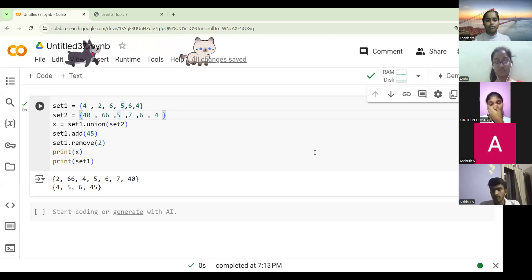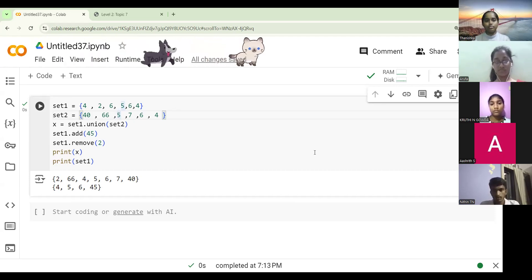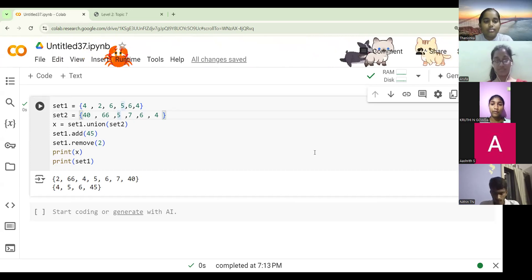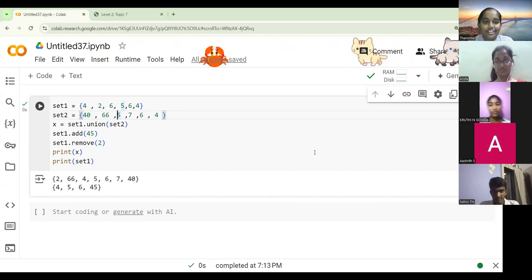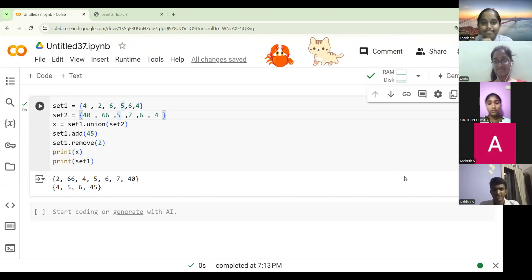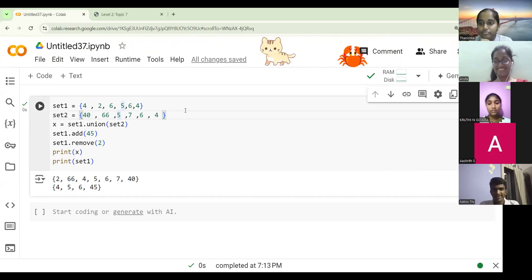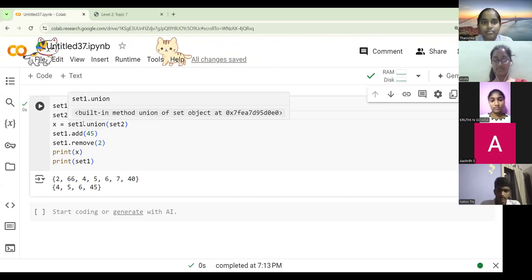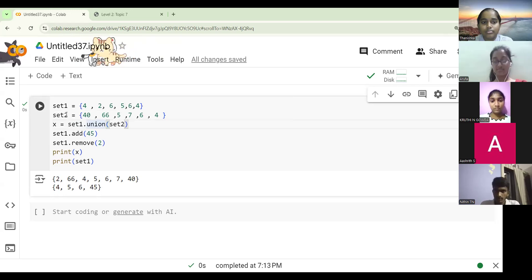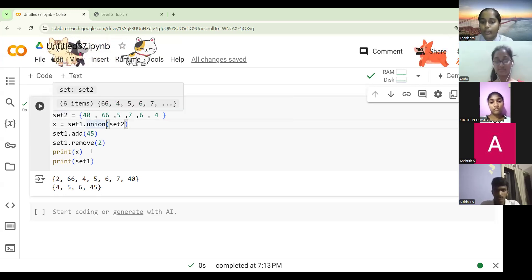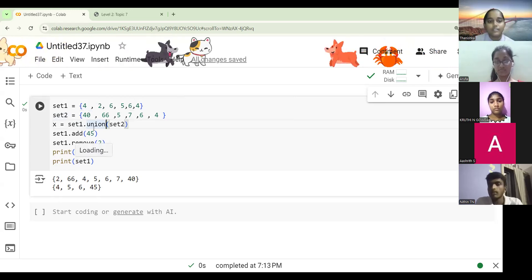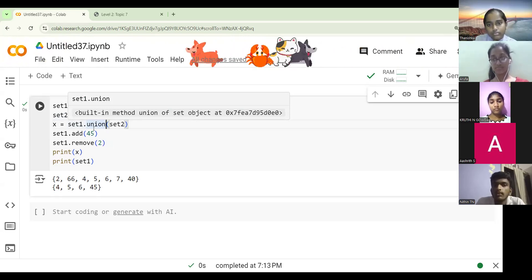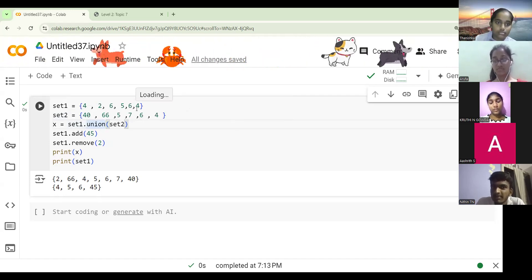Union is similar to concatenation in tuples — combining tuples — but here you use the union function. You are adding the first set to the second set, combining those elements, and then the duplicate ones are removed.